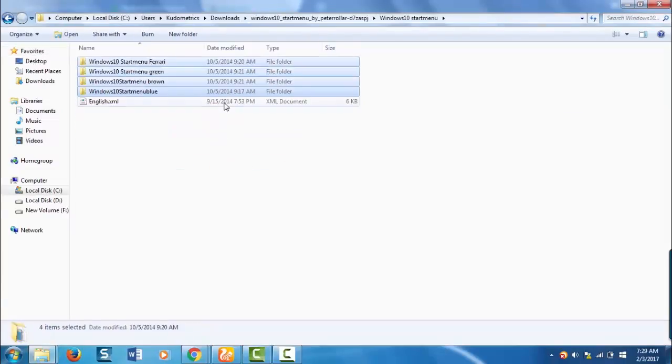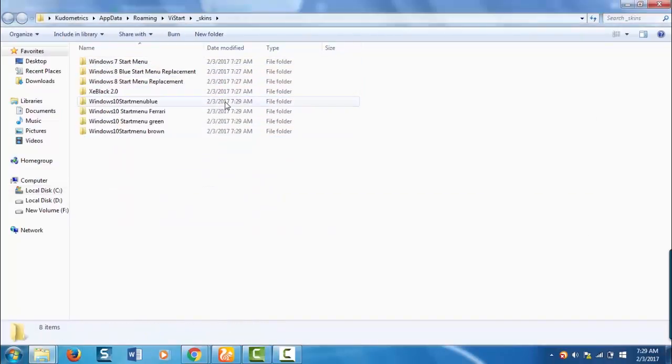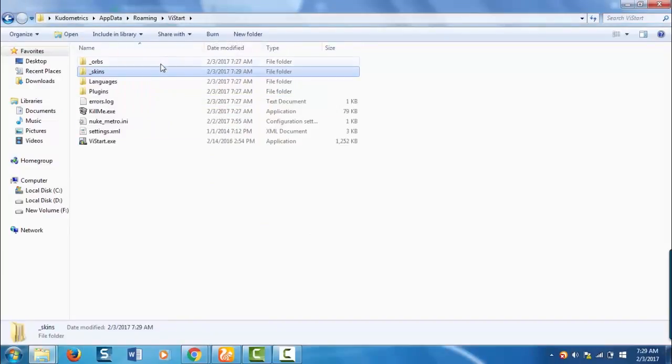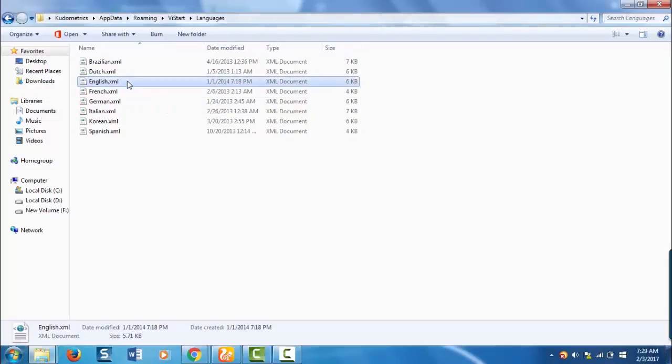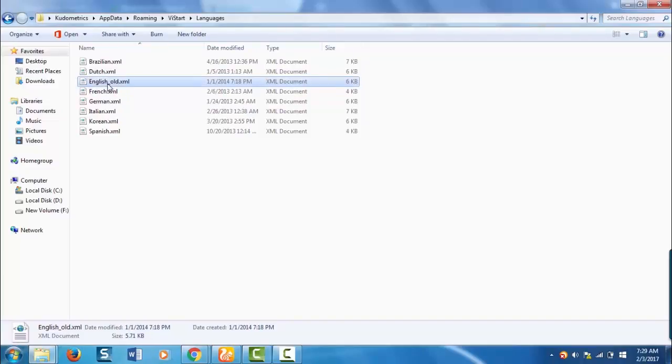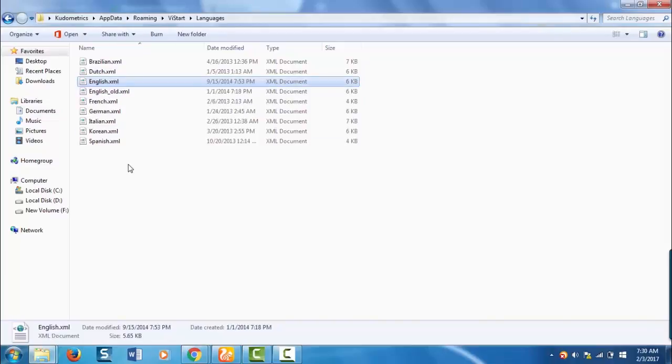Now you need to copy this english.xml file also. Go to the parent folder vStart and open the languages folder. Here rename this english.xml as english underscore old. Now copy that new english.xml file here.